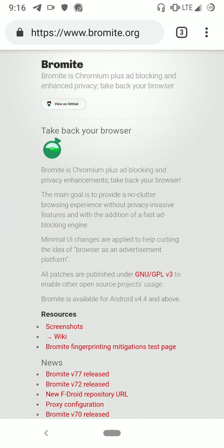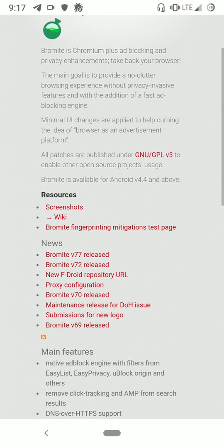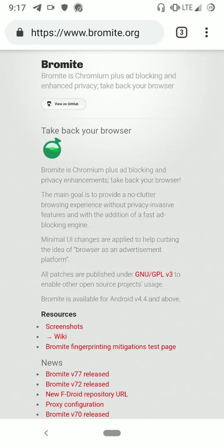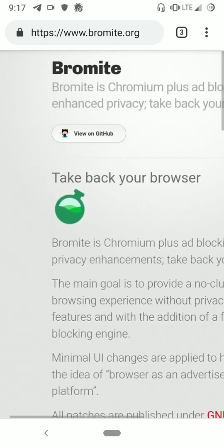Hello guys, today I'm going to tell you how you can use a proxy within an application like a browser. You will not have to turn on a VPN or configure the proxy system-wide. You can individually set up a proxy for this browser and surf the internet. The browser is Bromide.